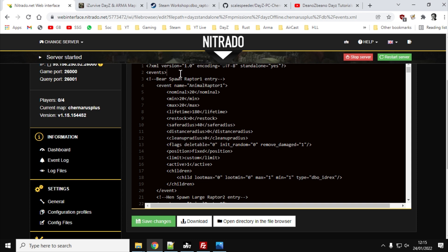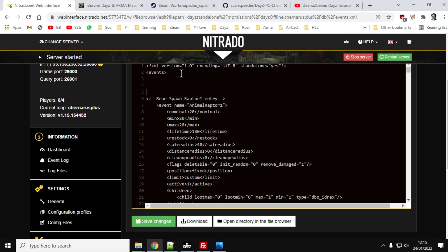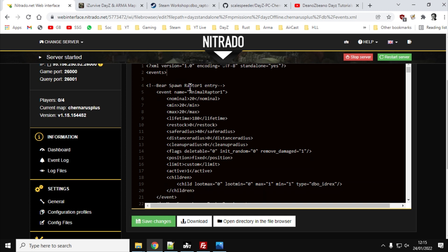And then you would right-click and you would copy that big, long entry. And then all you would do is at the top underneath events, so there you would right-click, paste. Now, as you can see, I've already done it.